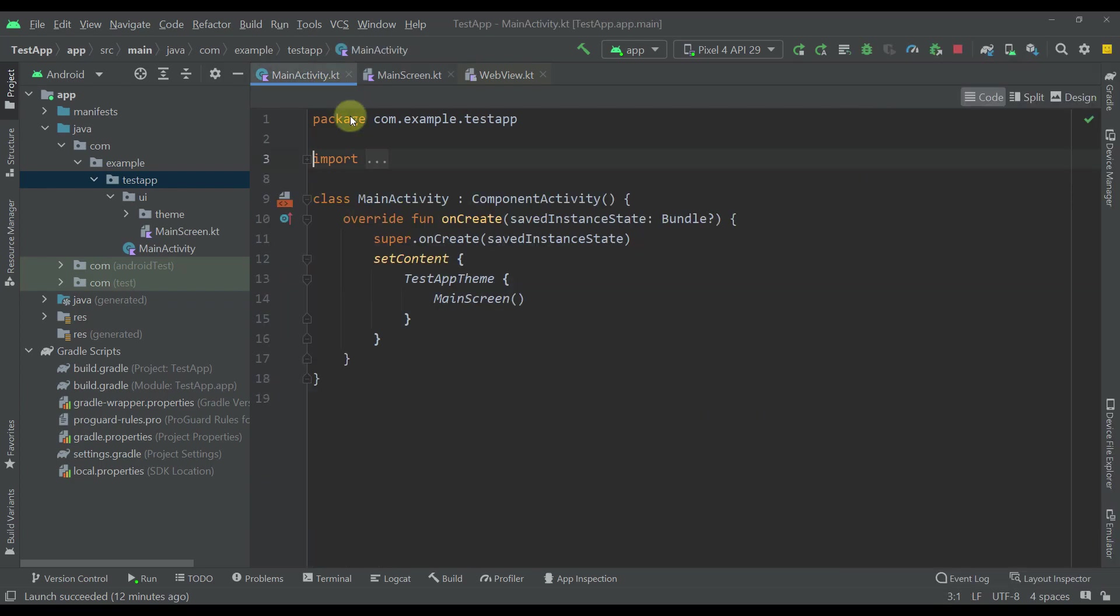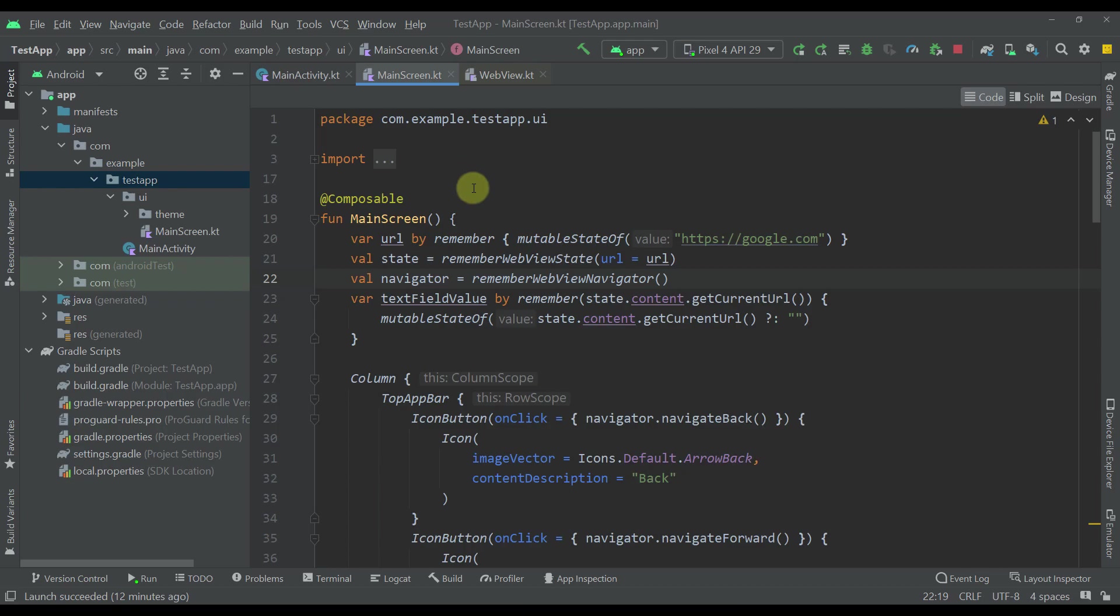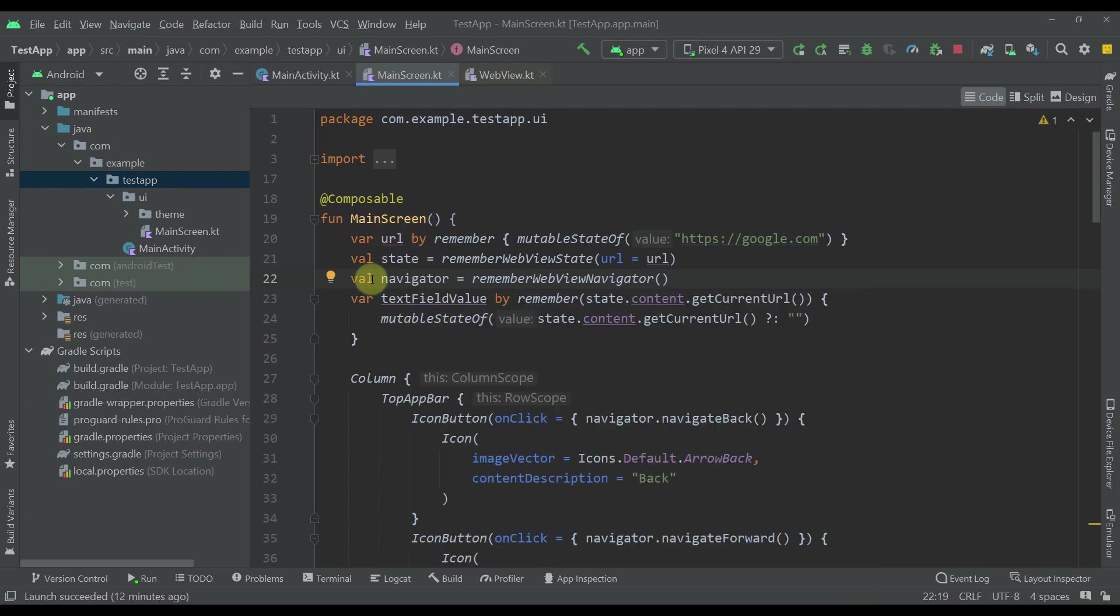As you can see in my main activity, I have just only one main screen. Inside that screen I've created a couple of states or variables. The first variable is the actual URL which will be used as a home page to our web browser - in this case that's a Google website.